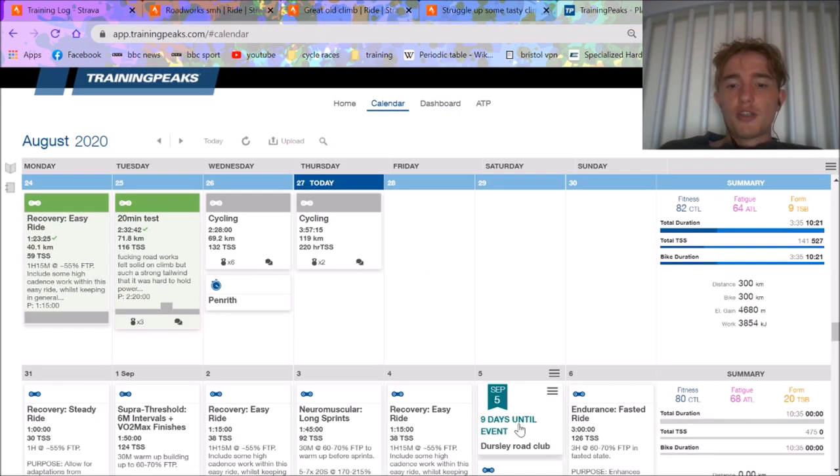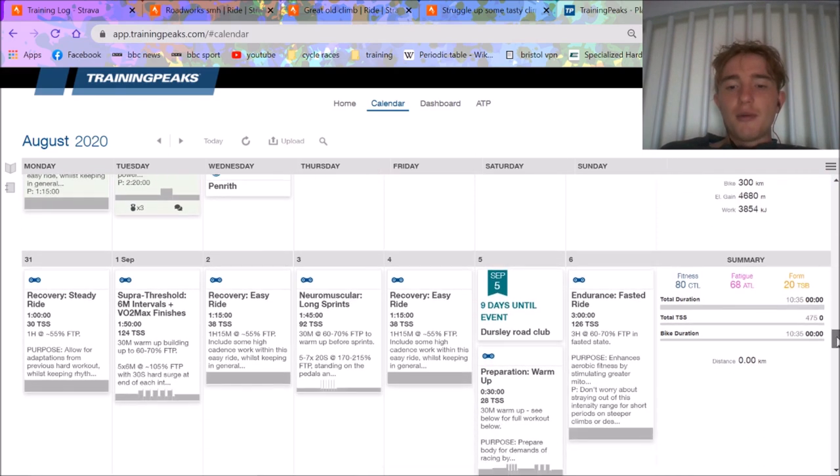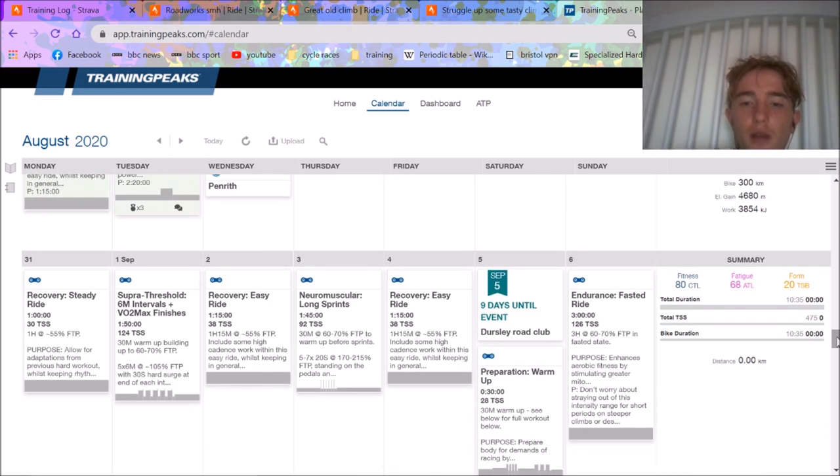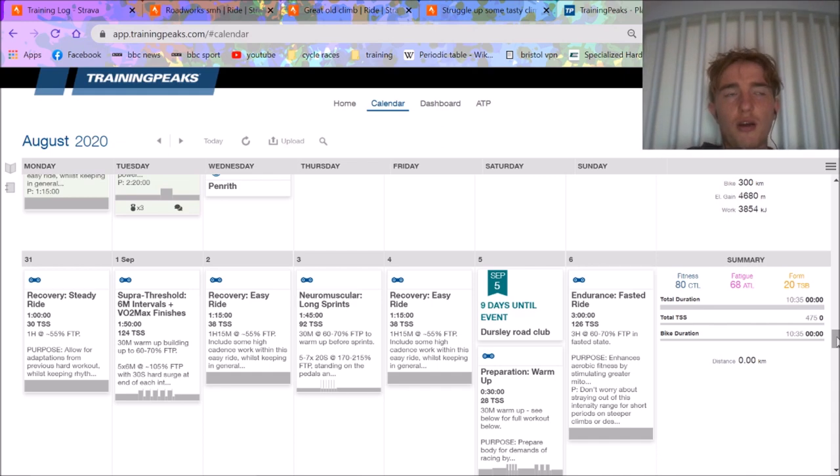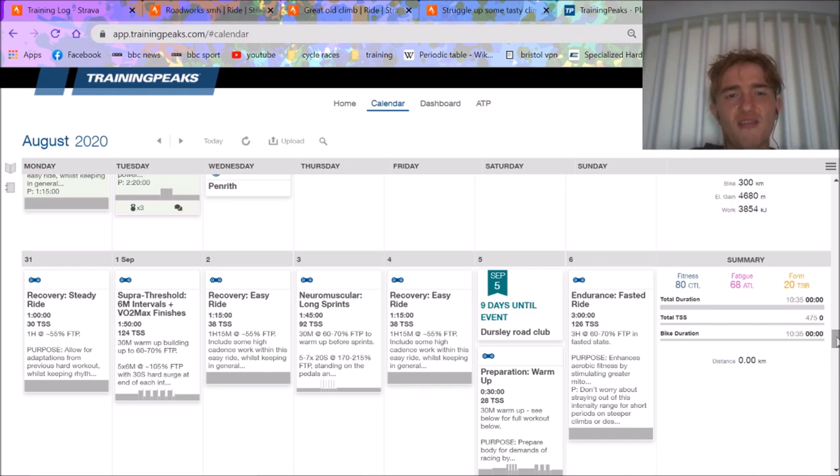But yeah, we've got our first hill climb next Saturday, Dursley Road Club, excited for that. It's about a five minute climb. Should be good, try and hit like 390 for five minutes I think.